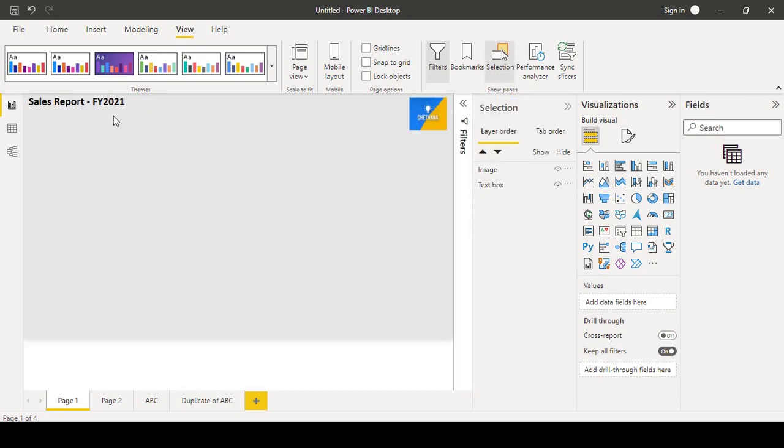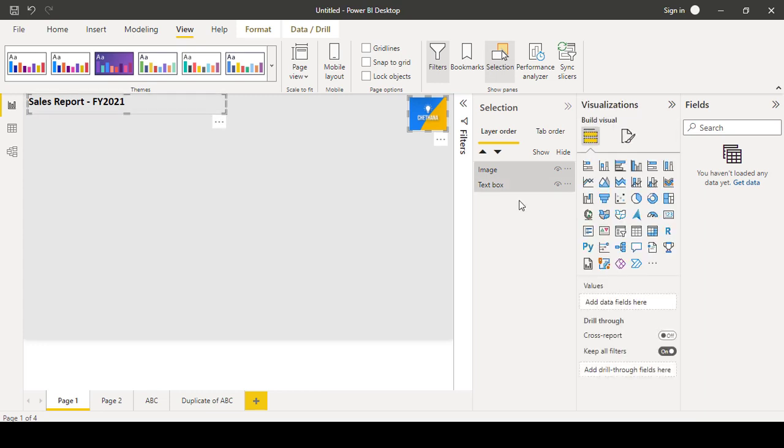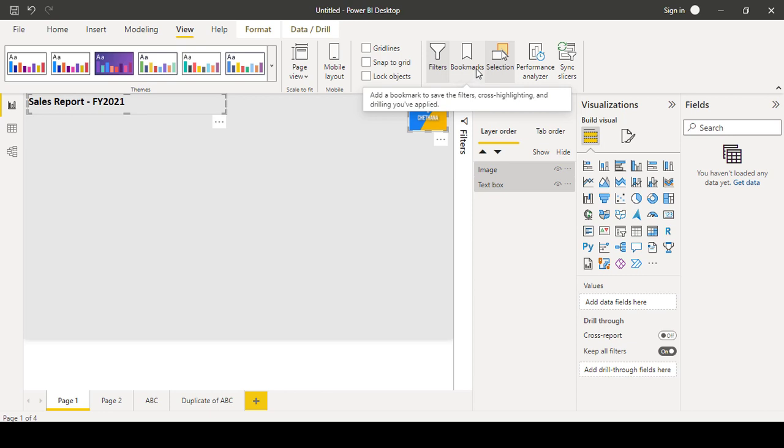selection, suppose you have here two objects like one is text box, one is logo. You can select here and here also you can select using the shift or control button. You can click these two. Those two objects will be selected.